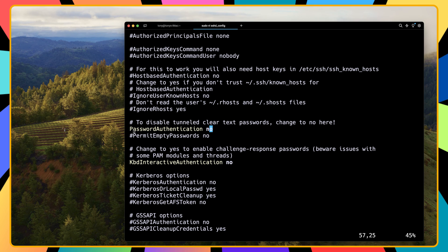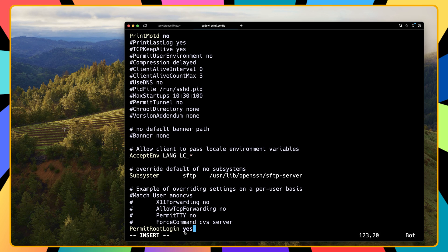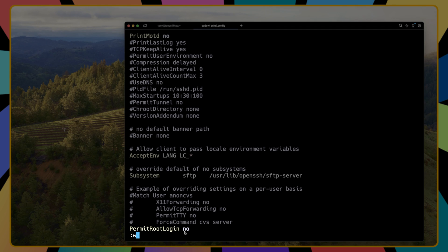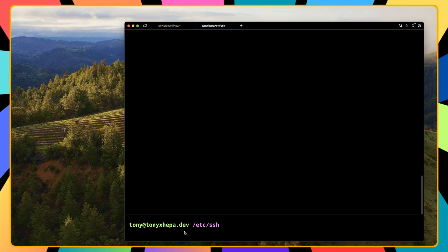Next, press Escape and search for PermitRootLogin by typing :/PermitRootLogin. Here we have PermitRootLogin — press i for insert mode and change the value to no. Then press Escape, type :wq to write and quit, and hit enter. The file is saved.